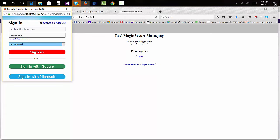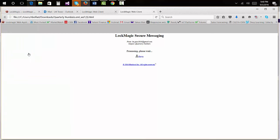However, this time he was not on the original email list. After he logged into Lockmagic, he will receive the message that he is not authorized to view the content of the message.